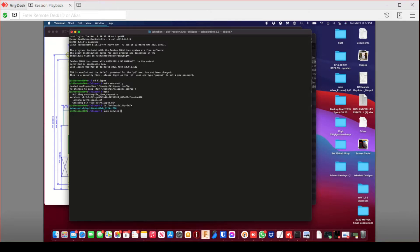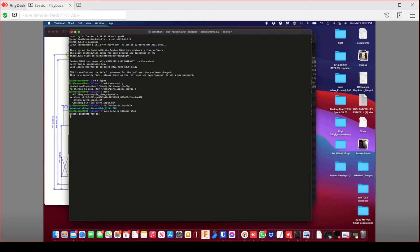Next, you're going to stop Clipper by doing the superuser command, sudo, space, service, space, clipper, space, stop. It's going to ask you for the password again, which once again is raspberry, unless you've changed it.